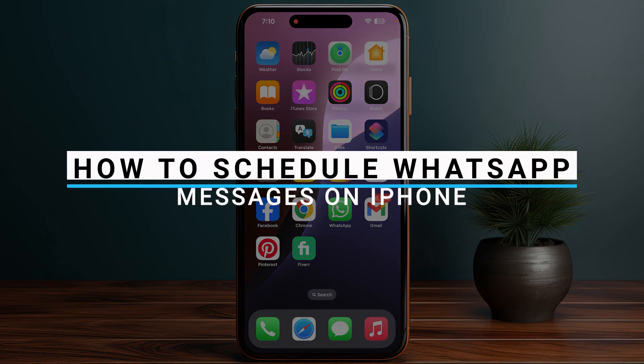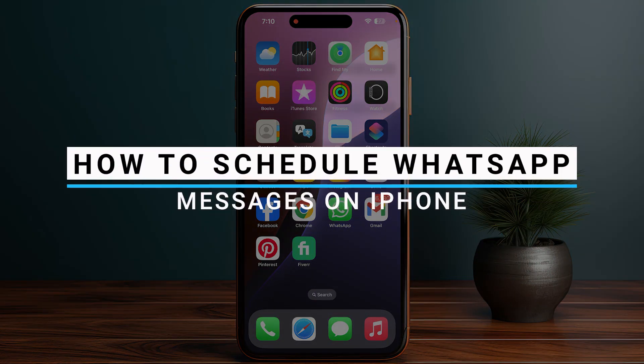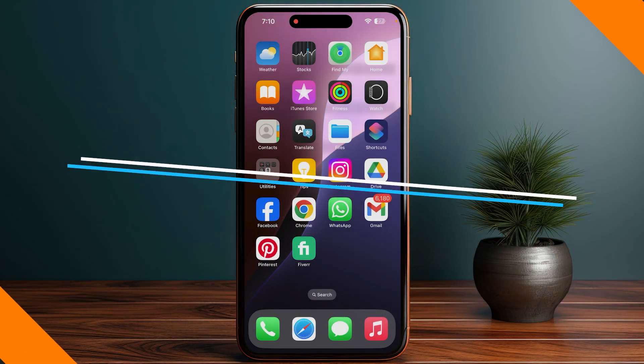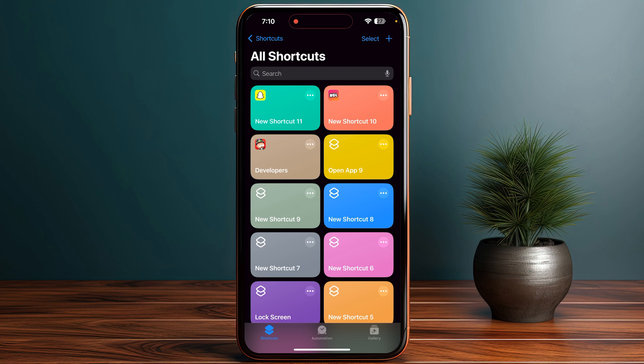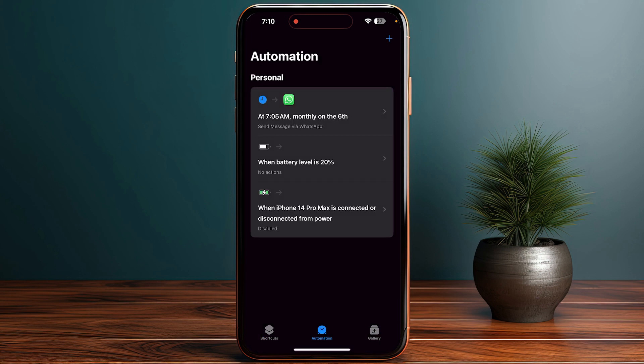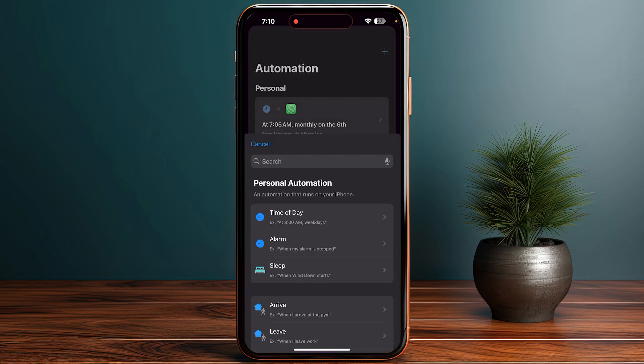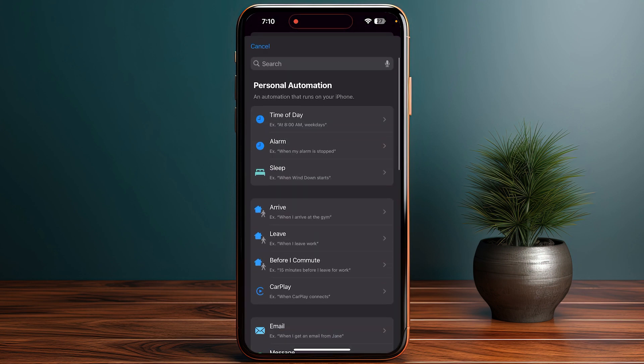In this video, I will guide you on how to schedule WhatsApp messages on iPhone. Start by opening your Shortcuts application, then click on Automation and the plus icon at the top of your screen.